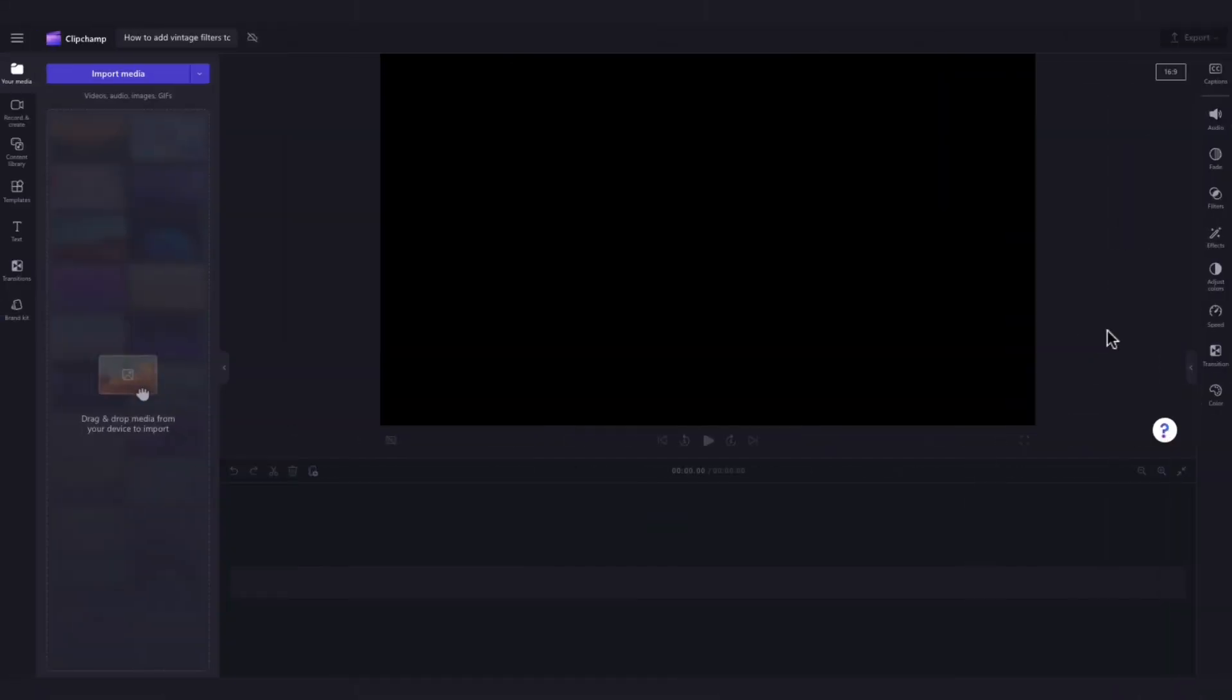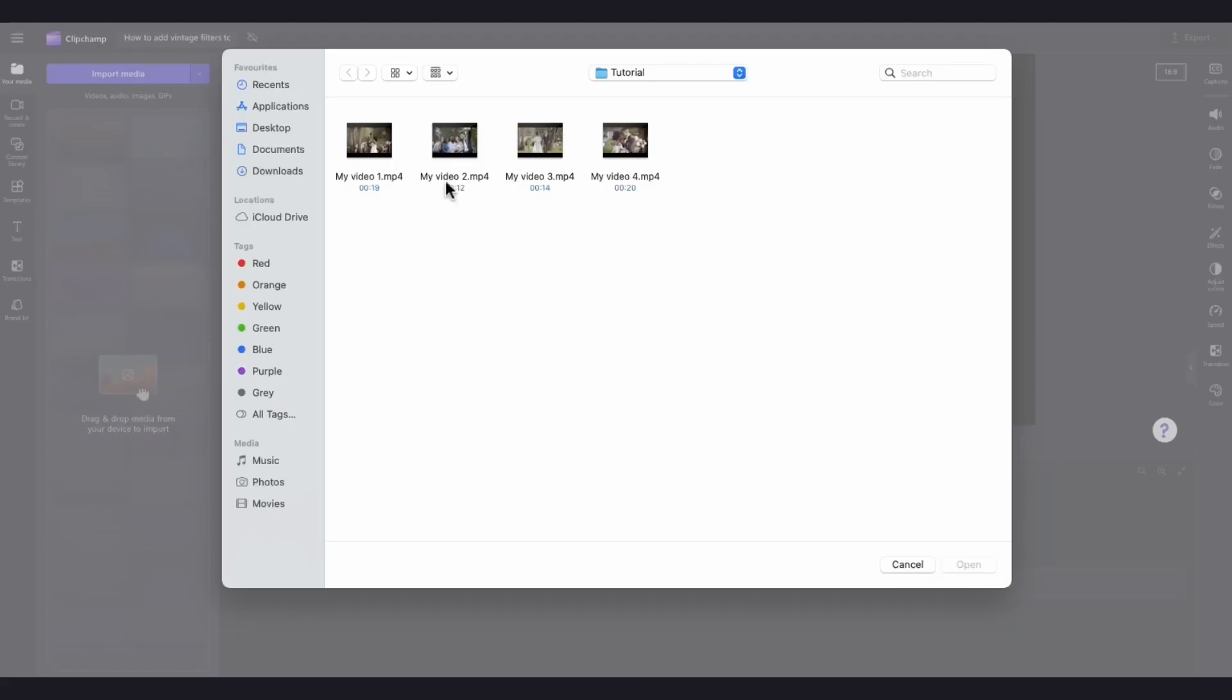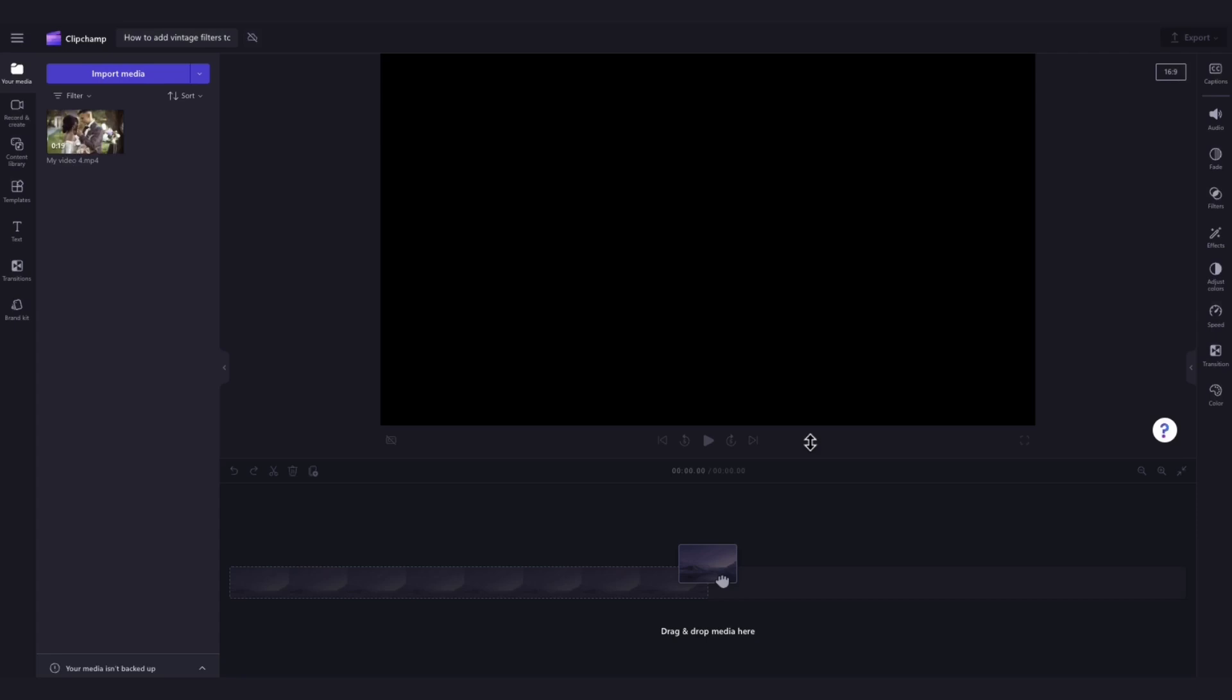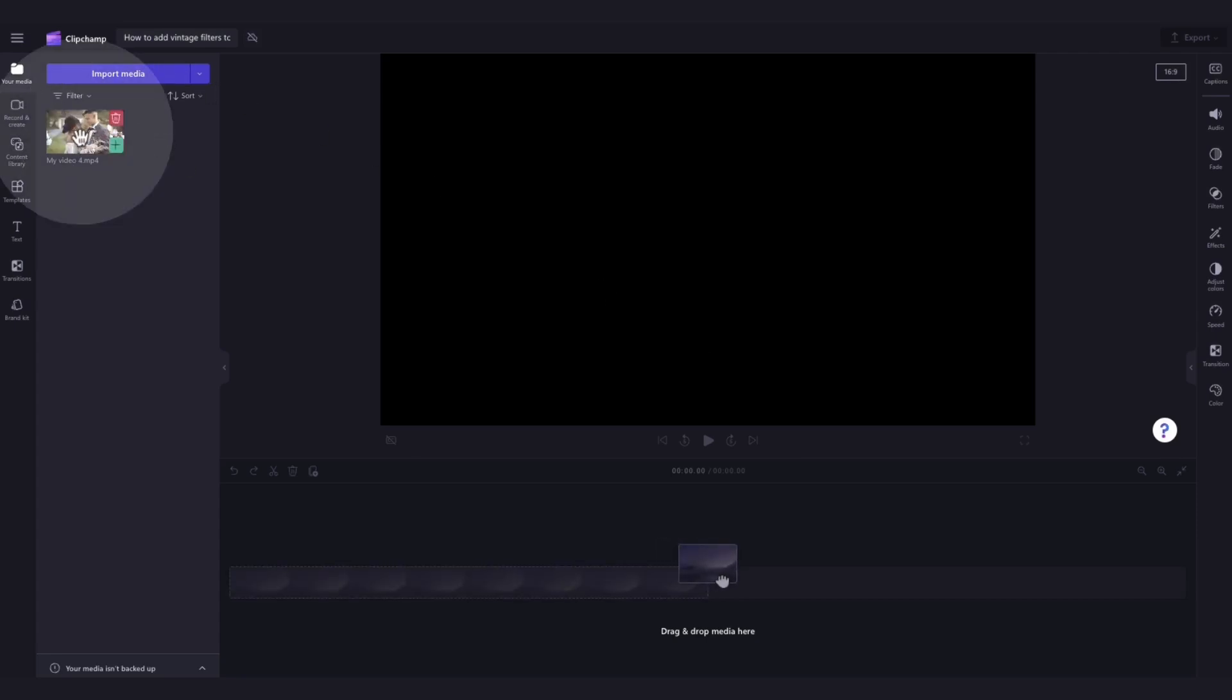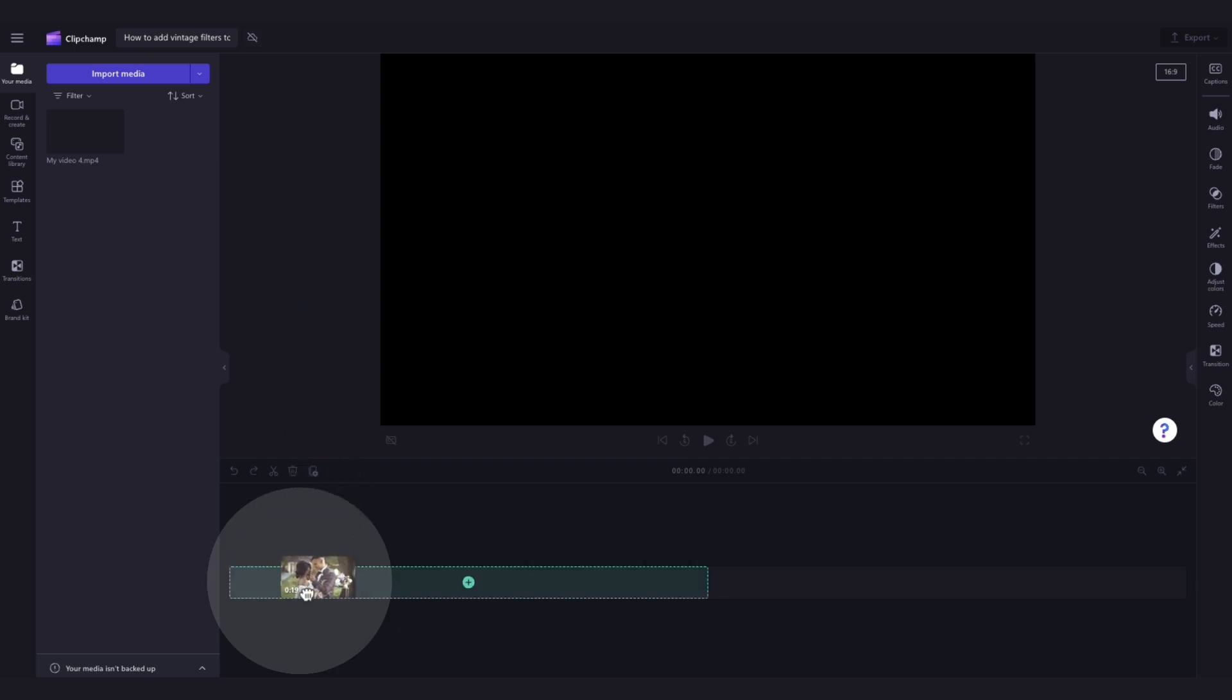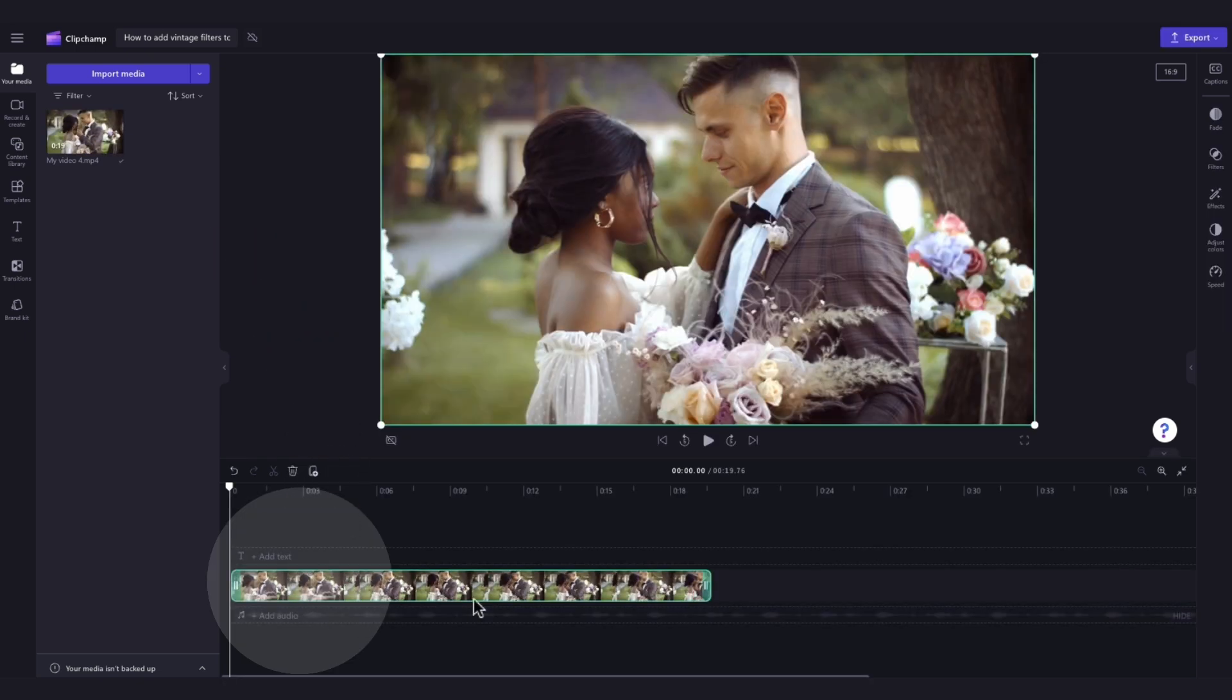The first thing you'll need to do is import the media you want to add the filter to. Do this by navigating over to the import media button, selecting the asset and hitting open. It will load into your media library over here. Now add your asset into the timeline by dragging and dropping it in just like this.